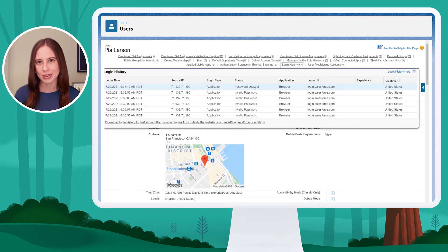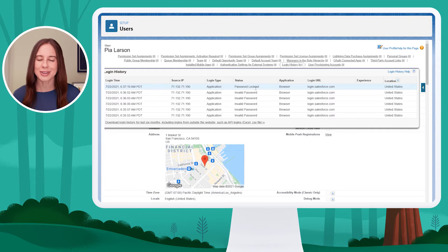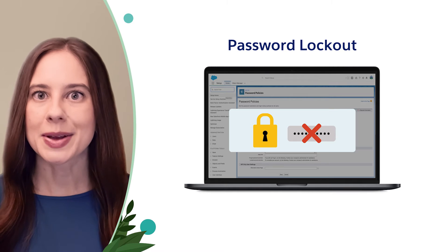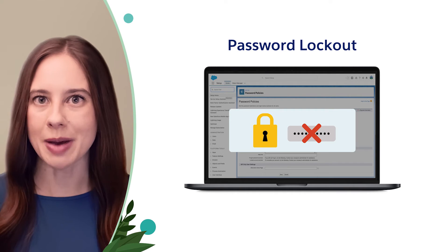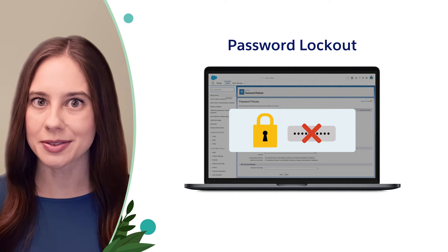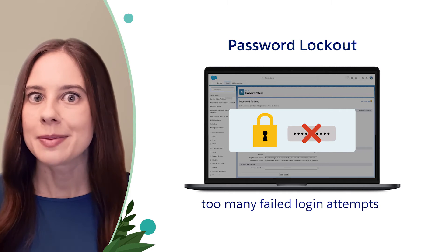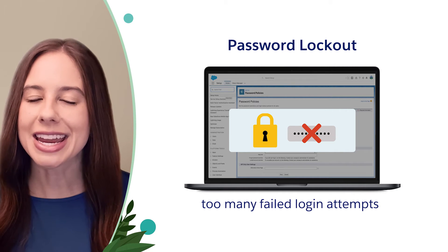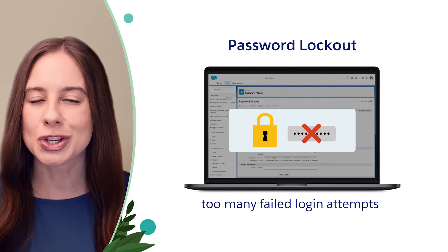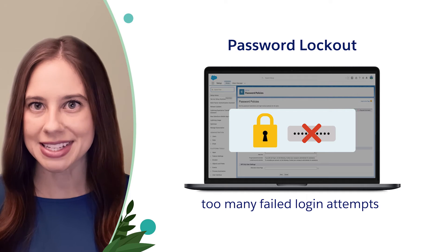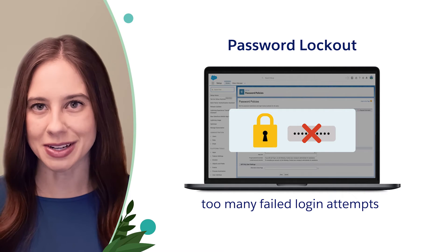If I don't see any login attempts here, it means she's using the wrong username, or maybe it's even going to the wrong URL. In this case, Pia can't log in due to a password lockout. If a user has too many failed login attempts — meaning they incorrectly enter their credentials too many times — they can get locked out of the system.